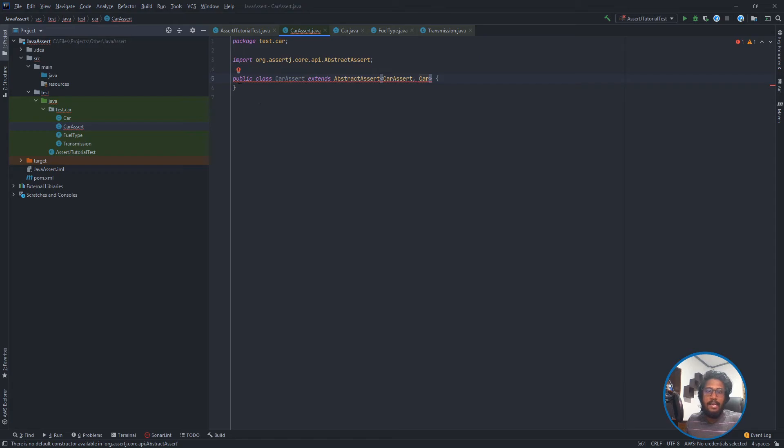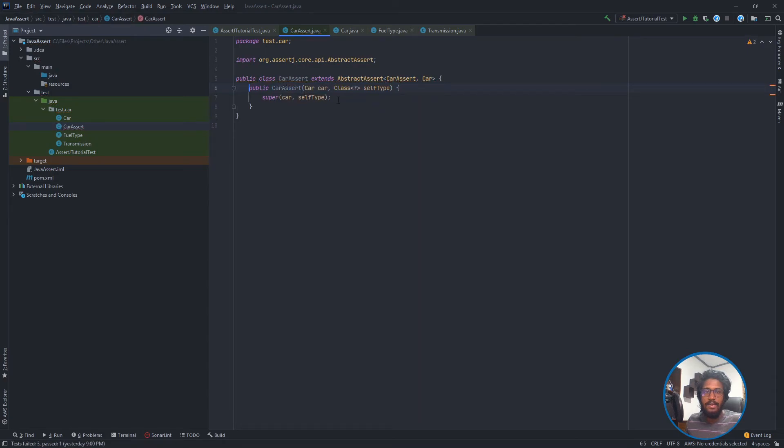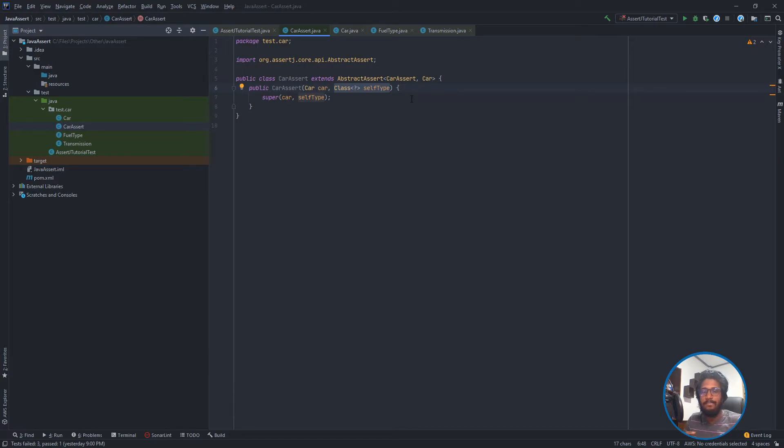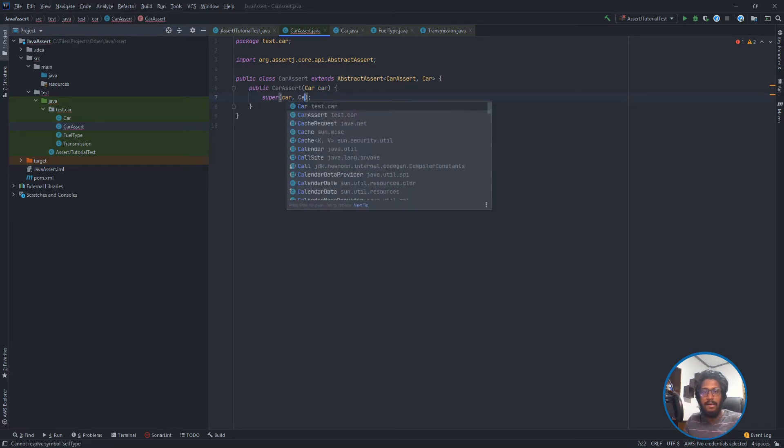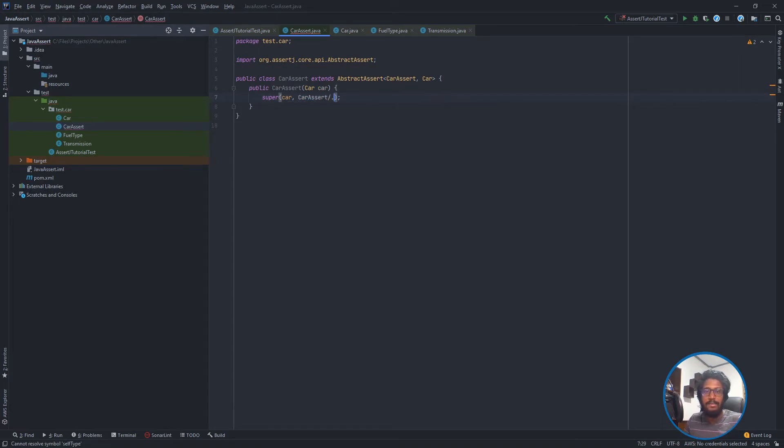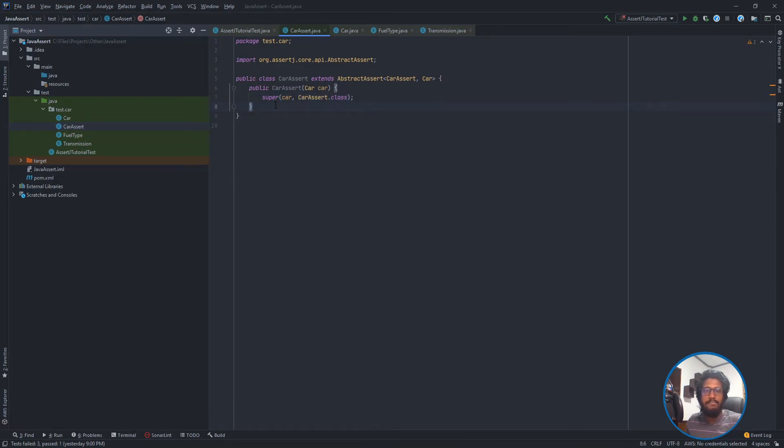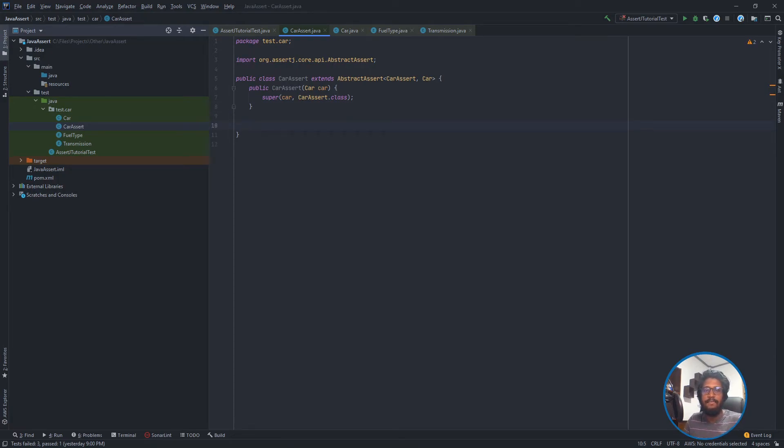Here I am getting an error now. It needs to create a constructor. If I create a constructor like this, it is asking for a self type. We would have to provide a class type, which will be kind of generic. But I don't want this. Instead, I need CarAssert.class like this. So it's almost the same without much changes, so there are no errors.